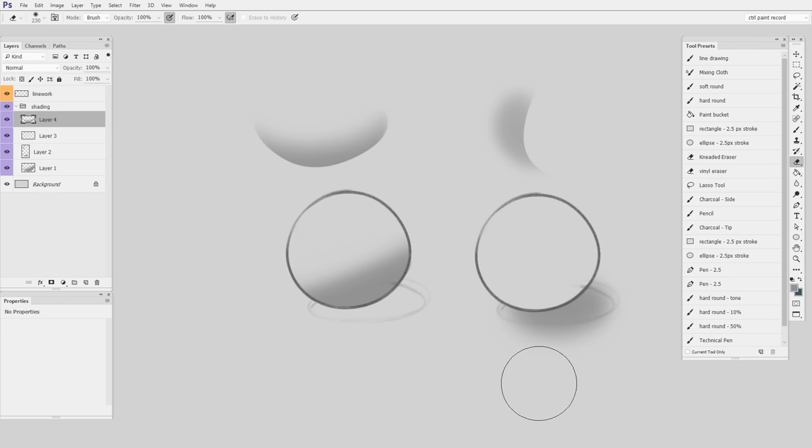You'll see both give me a similar result which is a brush mark that has both a hard edge and a soft transition and this is something that happens over and over in paintings.